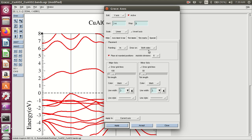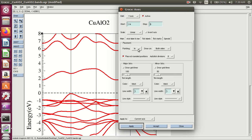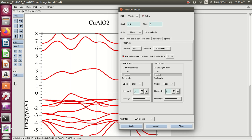Tick marks pointing both sides — in, out, and both. Apply. This is the outside. Also, change the line width of the tick marks — major ticks and minor ticks. Major ticks line width: 1.5.